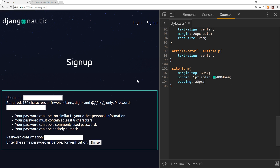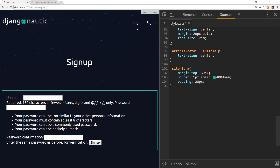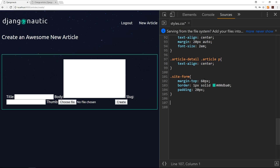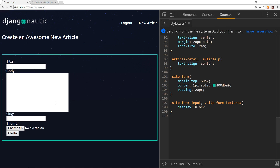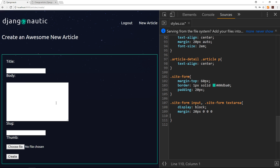That's looking a bit better already. The next thing we want to do is style the inputs and textareas. Let's navigate to the add article page where there is a textarea. We're targeting both .site-form input and .site-form textarea at the same time. They're both going to display as block — that moves everything to its own line and already looks much better. We'll also give them a margin of 20 pixels top, zero left and right, zero bottom, and a padding of around 10 pixels.